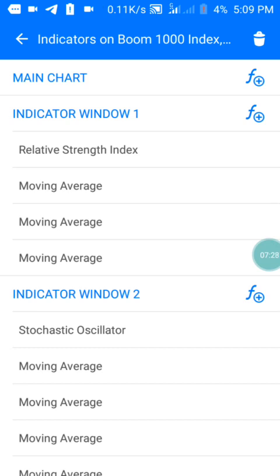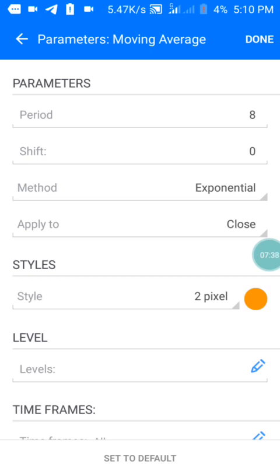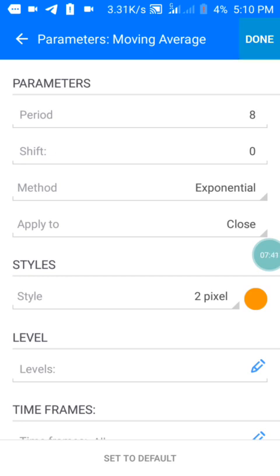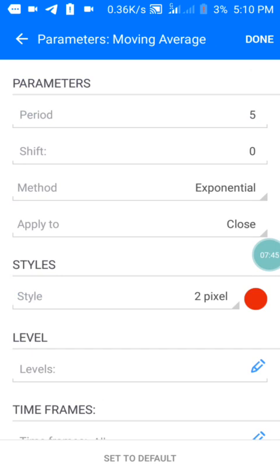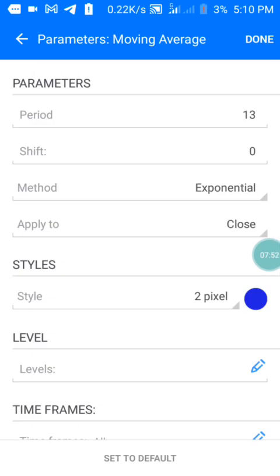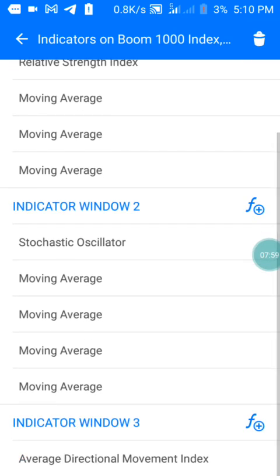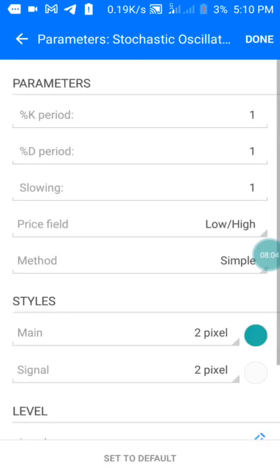Moving to window one, I have three moving averages. The first moving average has a period of 8, shift of zero. Screenshot this and set it up on your phone. The second moving average has a period of 5 with the same settings. The third moving average has a period of 13, shift of zero, same settings — press done.